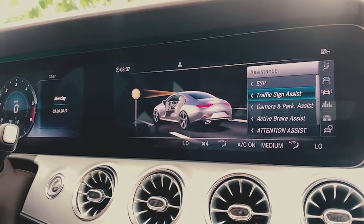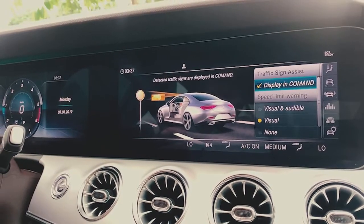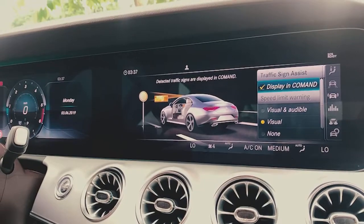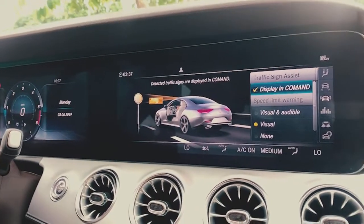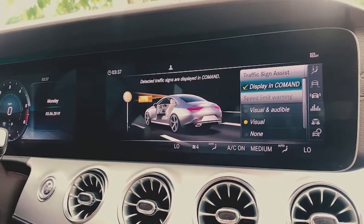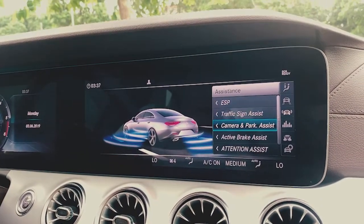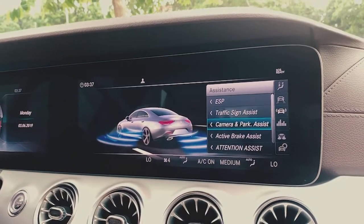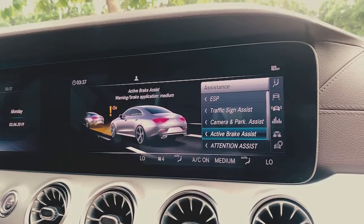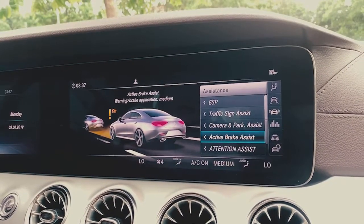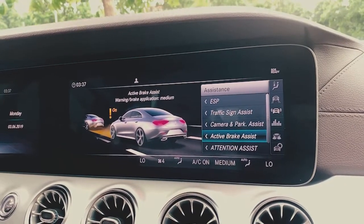This is the traffic sign assist, because we are traveling in the park. This is the camera and park assistant. This is the active brake assistant. This is the new motorcycle.